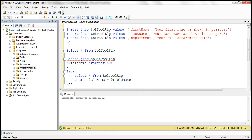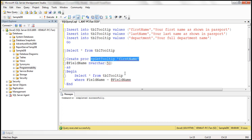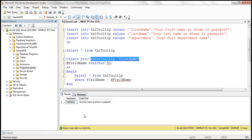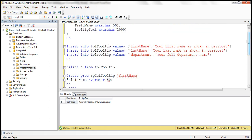Let's quickly test the stored procedure. For example, let's pass 'first name' as the field. When we execute it, it returns the tooltip text associated with the first name field. The stored procedure is working. Those are the two steps from the database side.